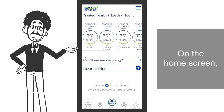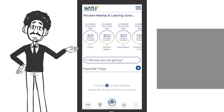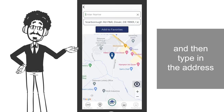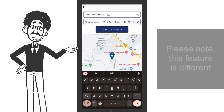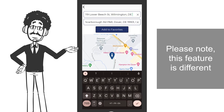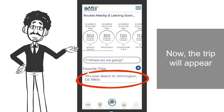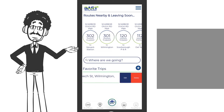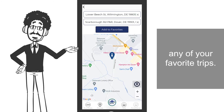On the home screen, you also have the option to create favorite trips. Tap on the plus sign, and then type in the address or the name of your destination. Please note, this feature is different from your favorite bus stops. Now, the trip will appear on your home screen. And if you made a mistake, you can also delete or edit any of your favorite trips.